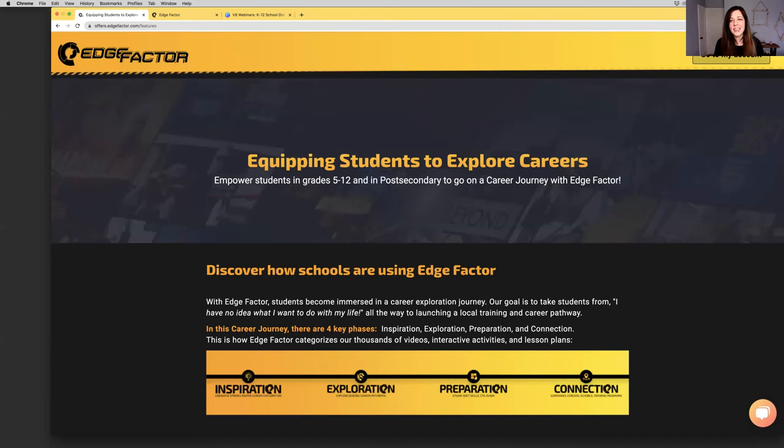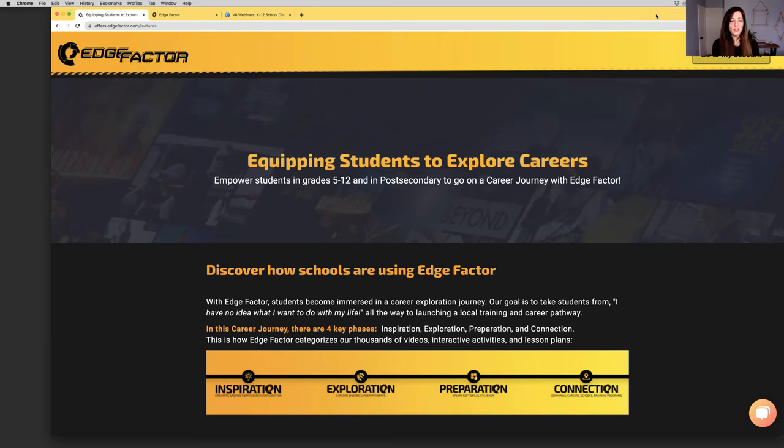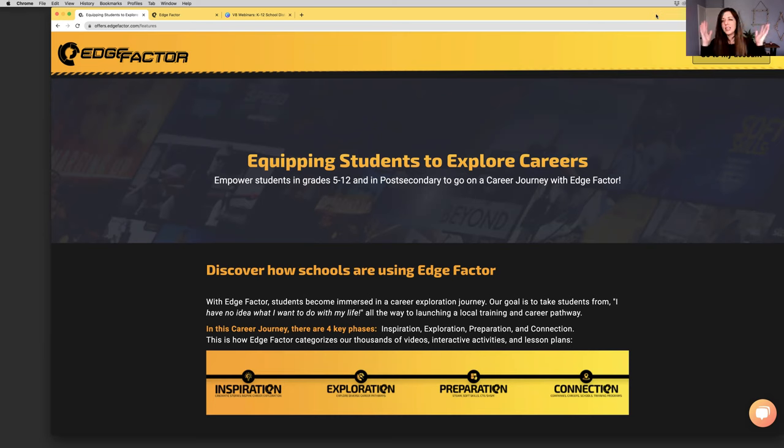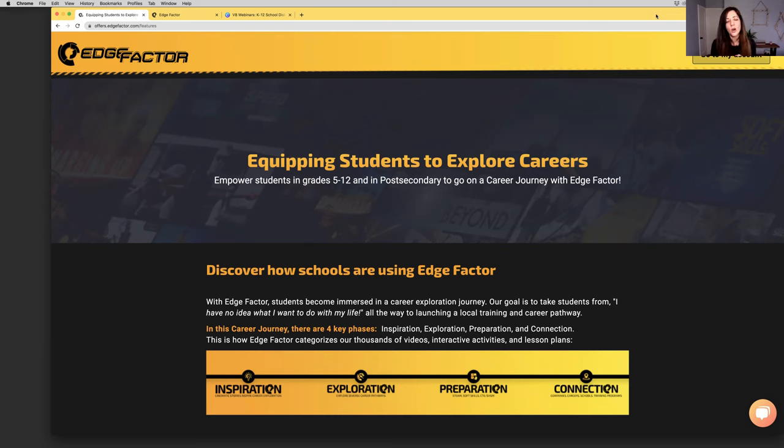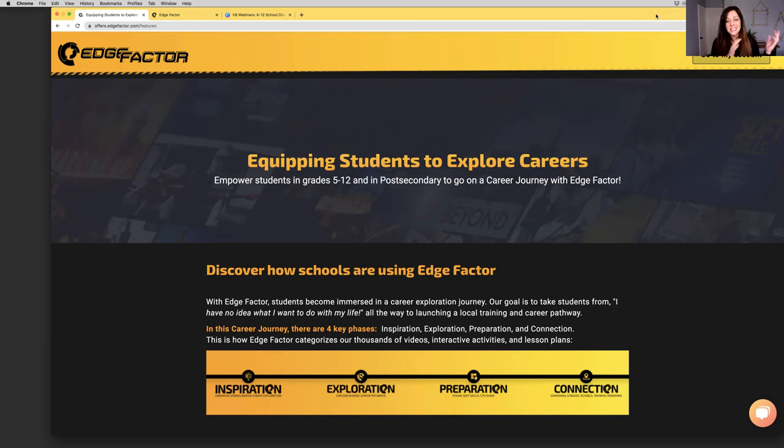Hello, everyone. Hope you're having a great week. Today is Monday, March 21, 2022. My name is Larissa Hoffman. I'll be the host of this webinar today. I am the vice president of Edge Factor.